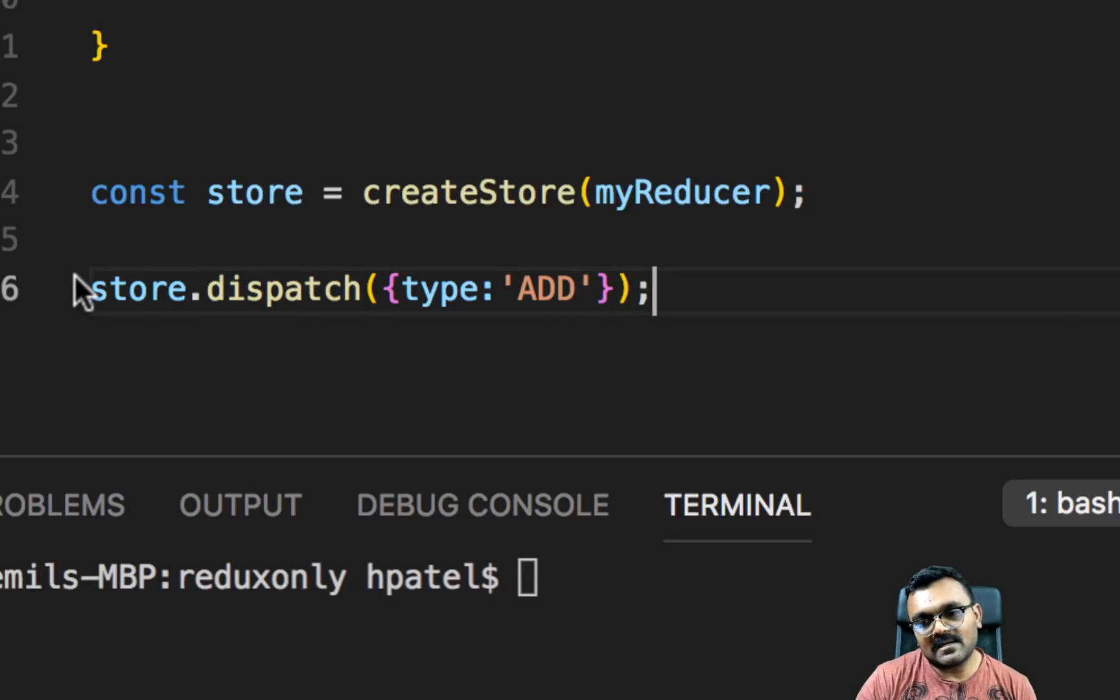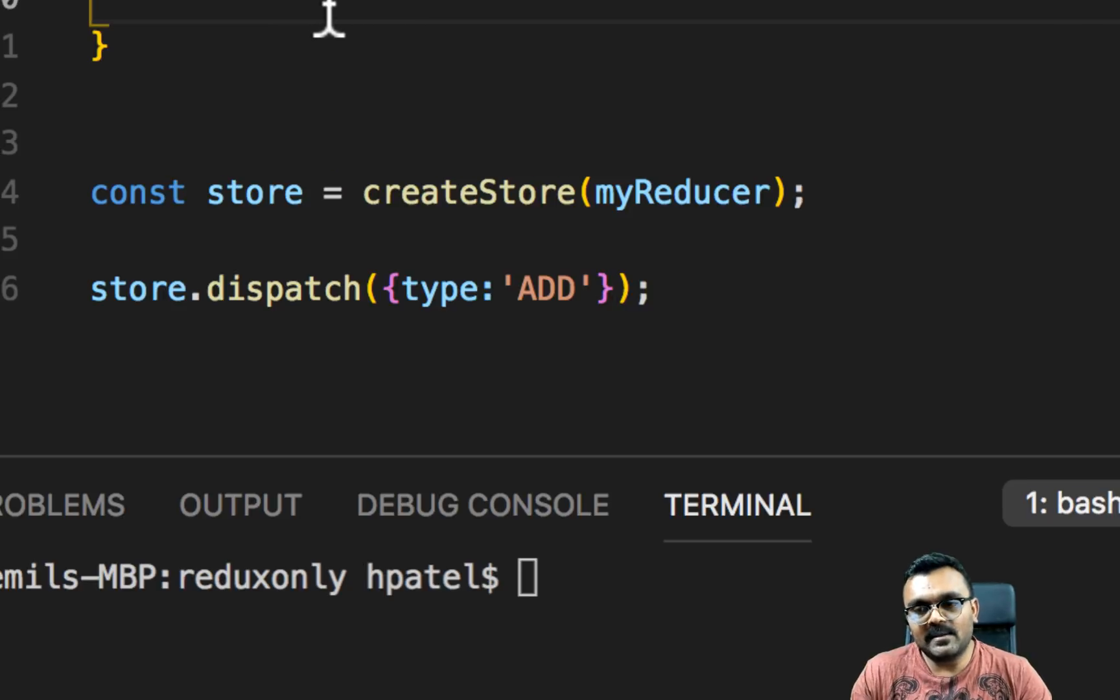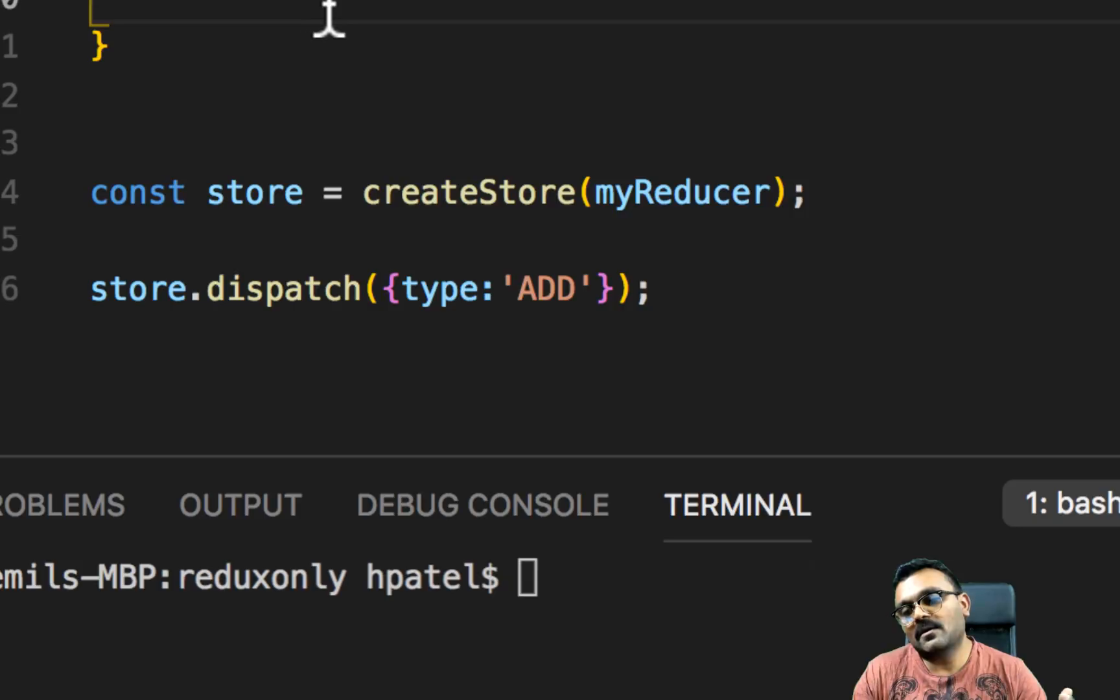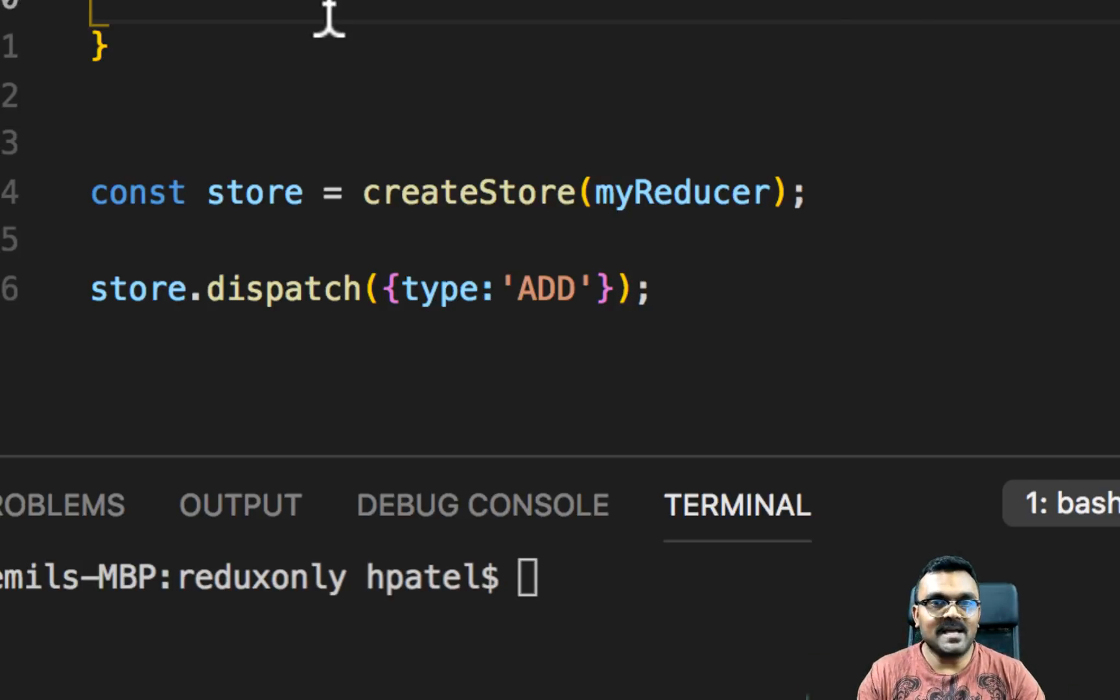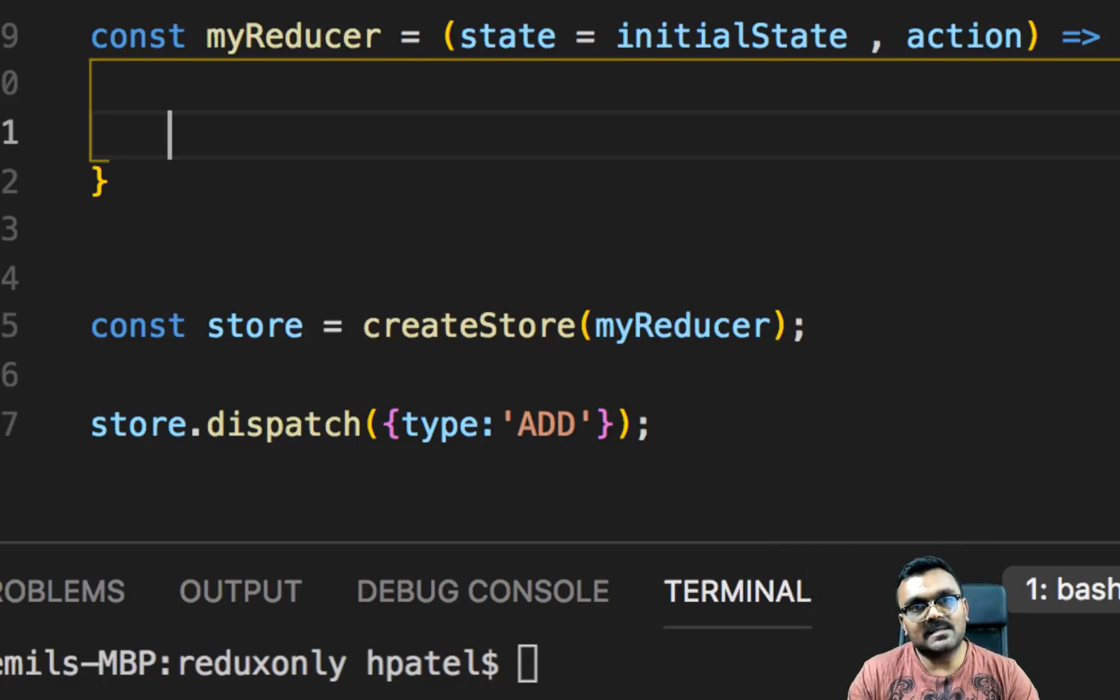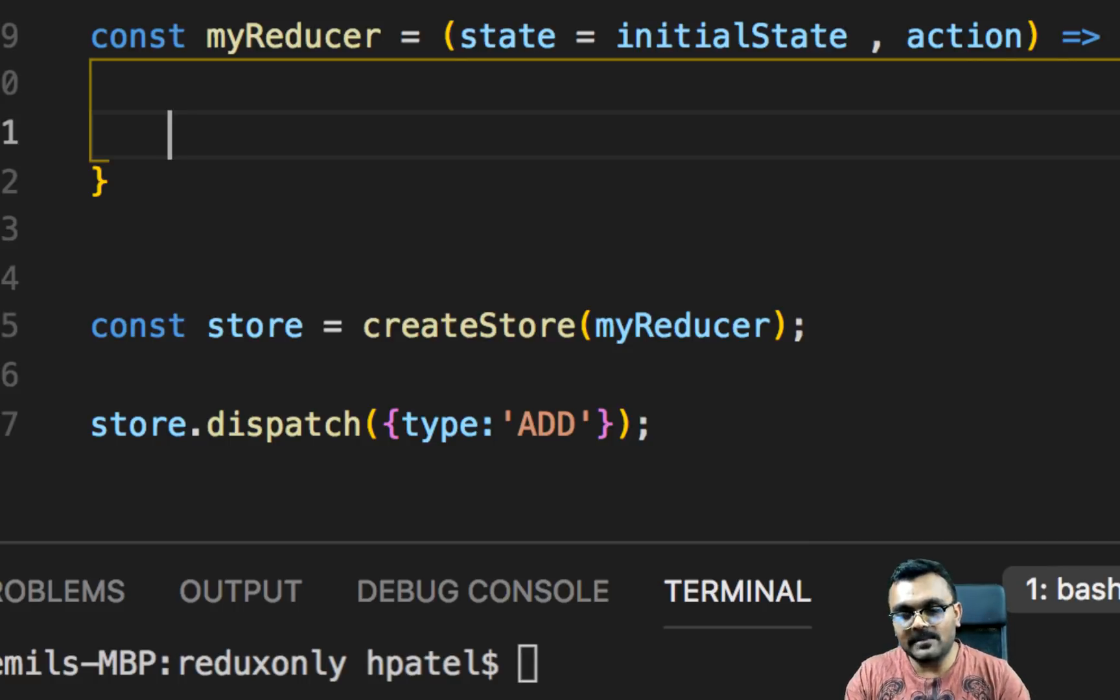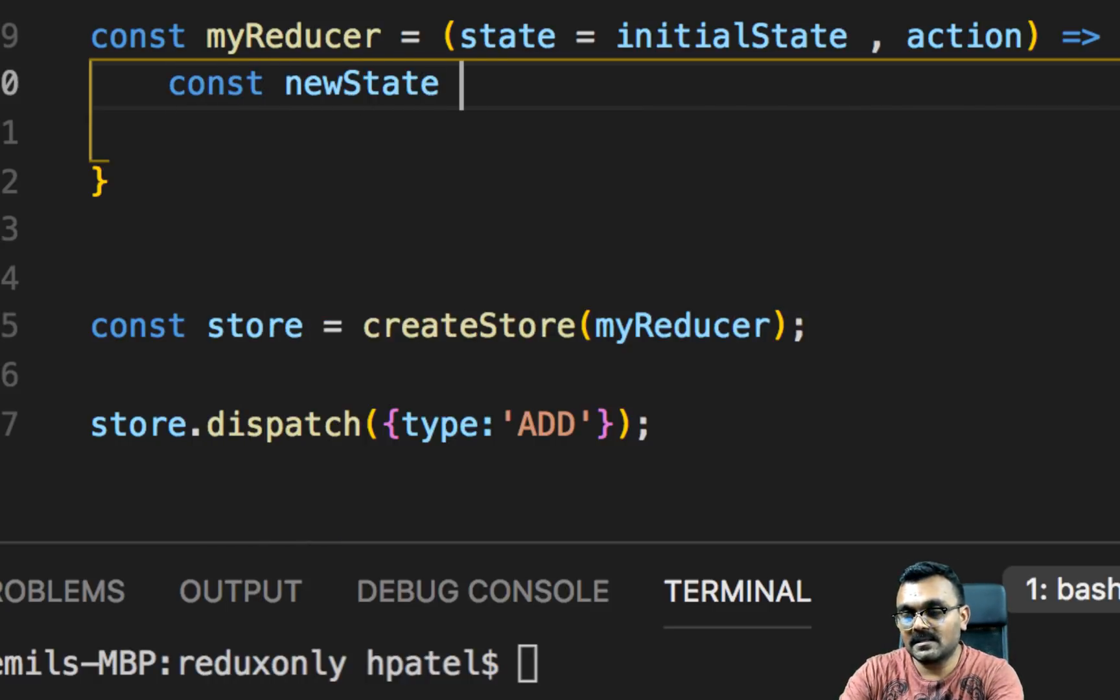When this line comes here, it dispatches an action which is type add. We need to implement in the reducer what this really is going to be meaning. So we need to say, okay, if I receive an action type add, then add one to the age. In React, we don't mutate the state directly. And it's still the same inside Redux. So if I want to change the state, I have to create a copy. So the first thing I'm going to do here is new state equal to, and you can use a spread operator.